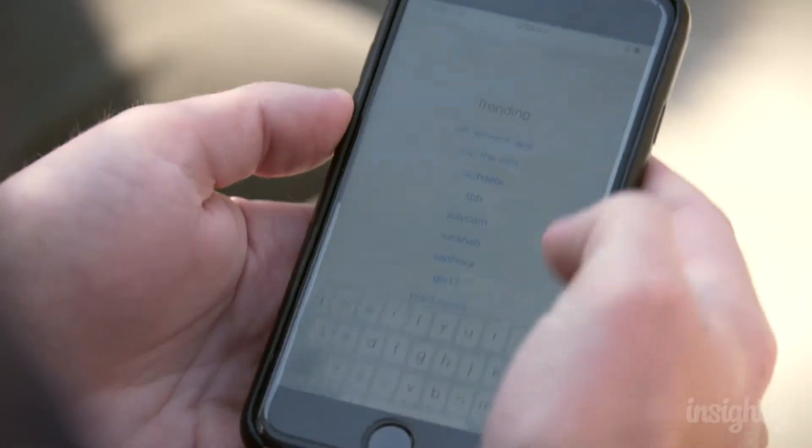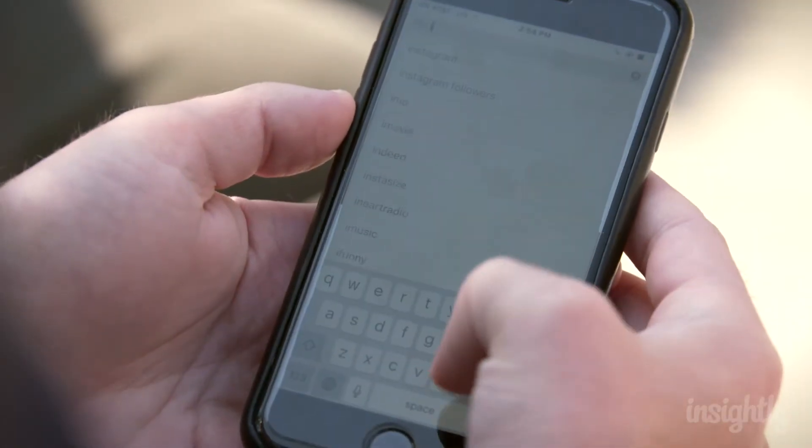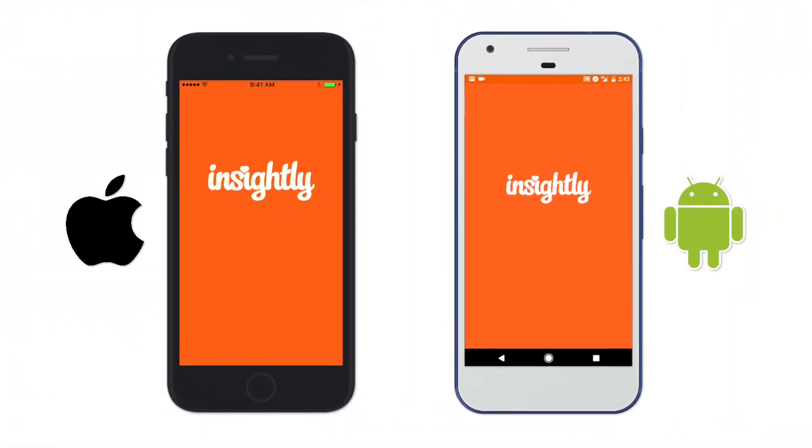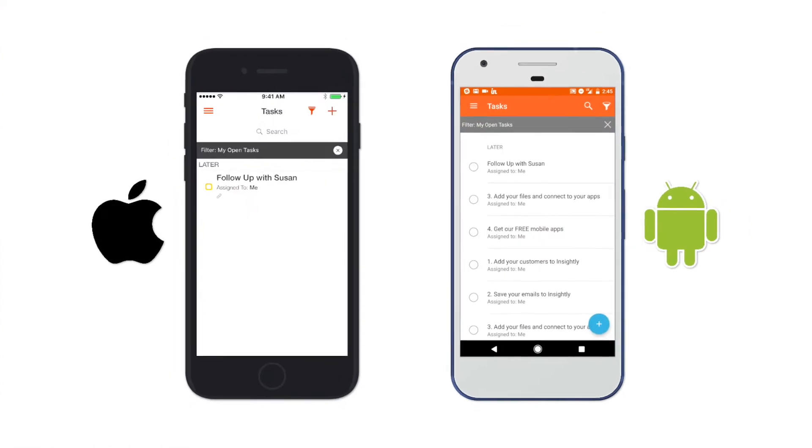We're here on a rooftop with Jesse, who is on his mobile phone all the time because he's a millennial. Well, I am the manager of the Insightly mobile app, so it's kind of my job. The mobile app is fantastic — millennials would call it rad. It's perfect for keeping in touch with your customer relationships no matter where you are. Let's take a look.